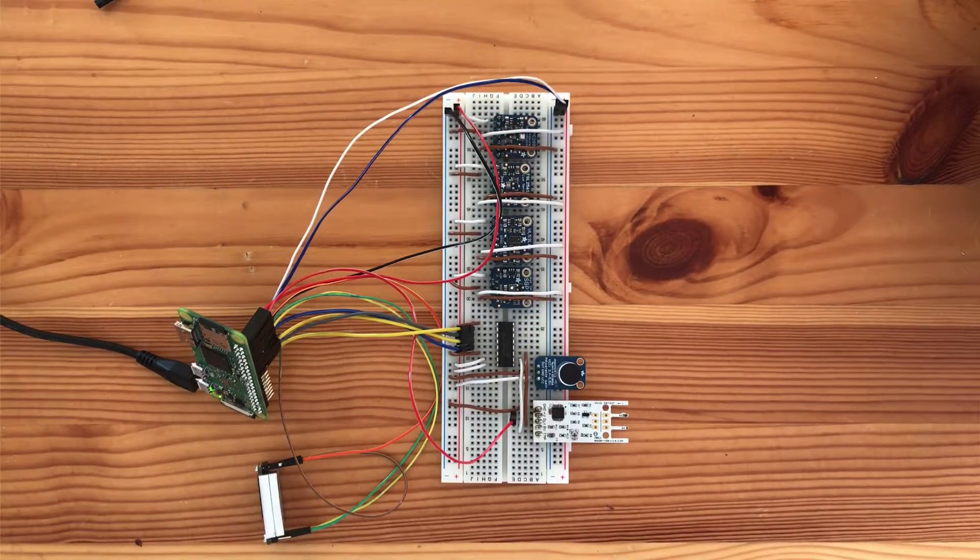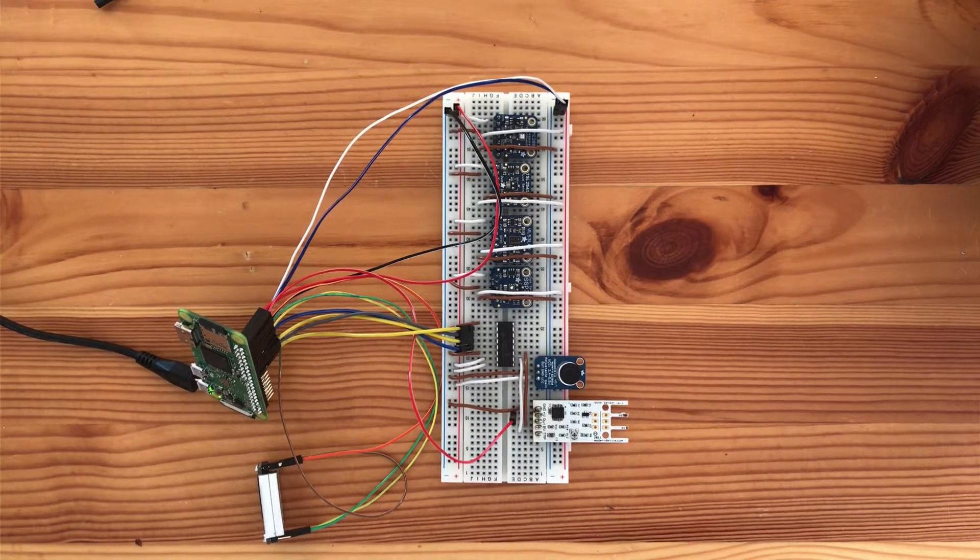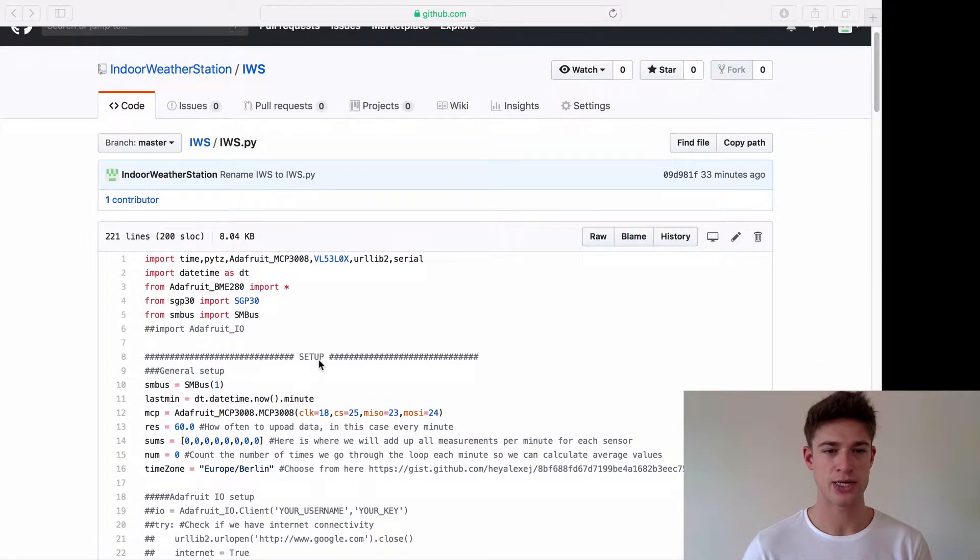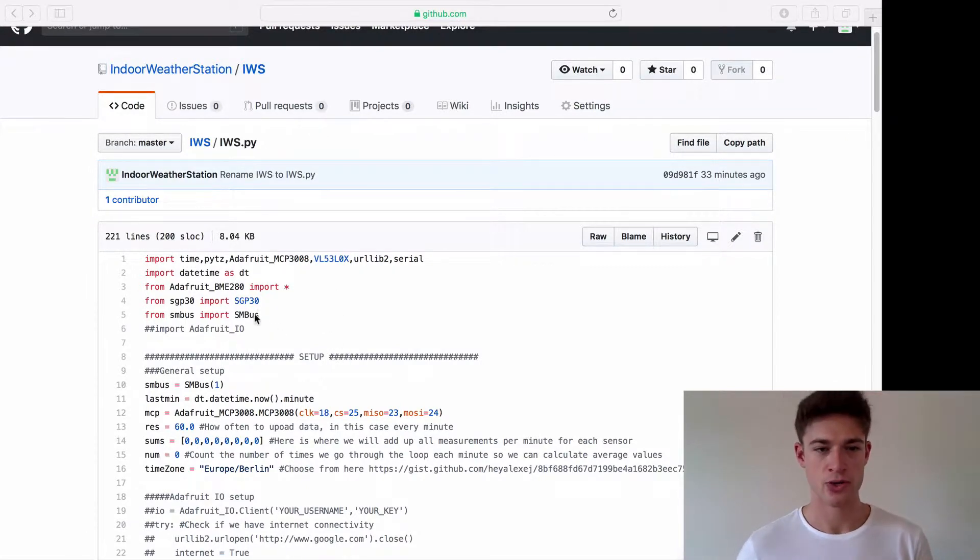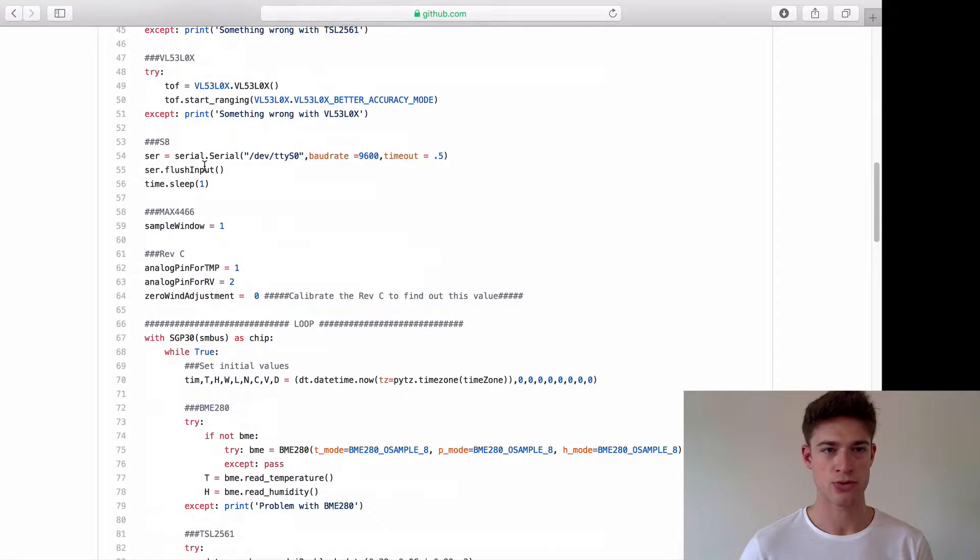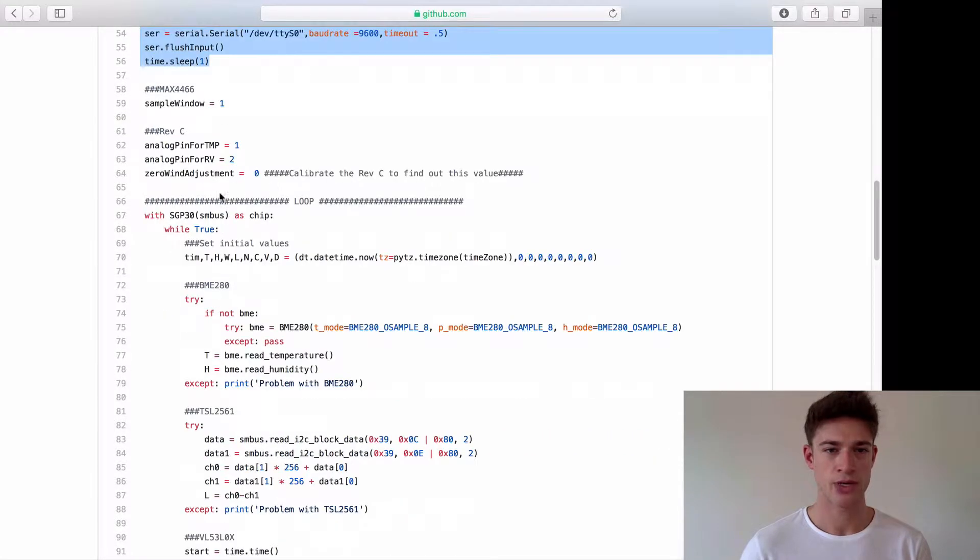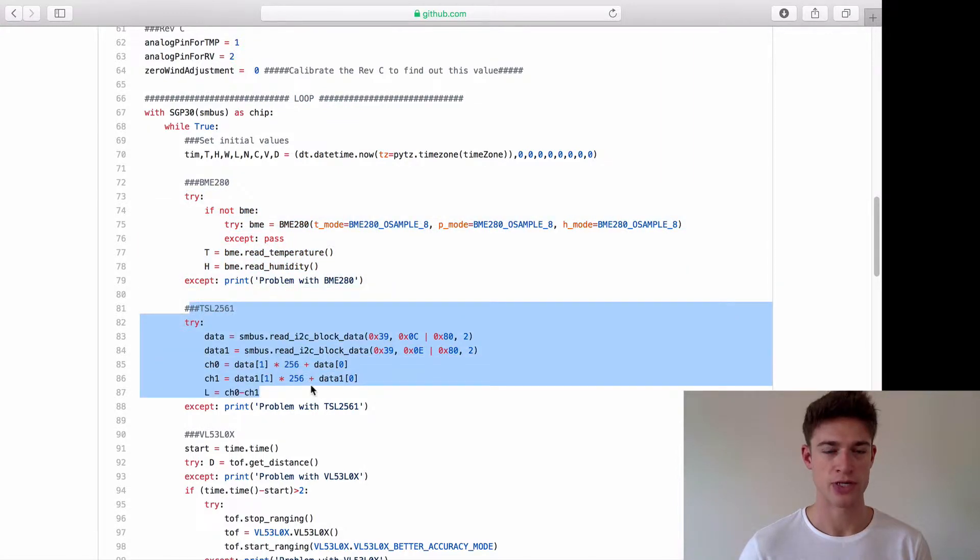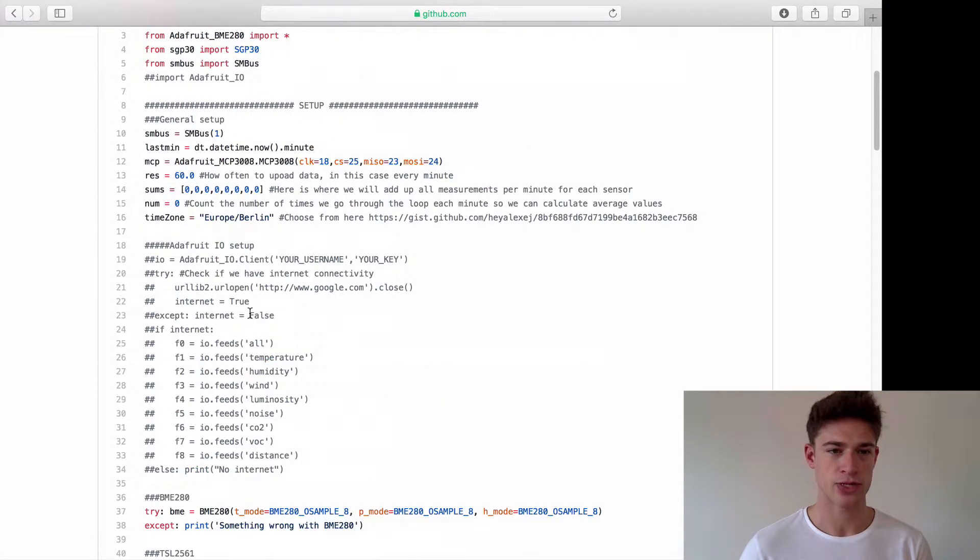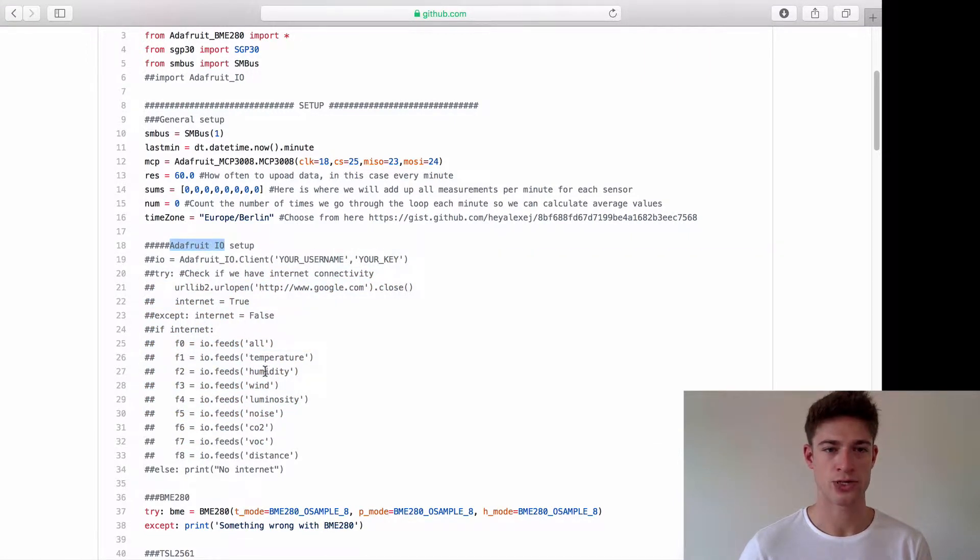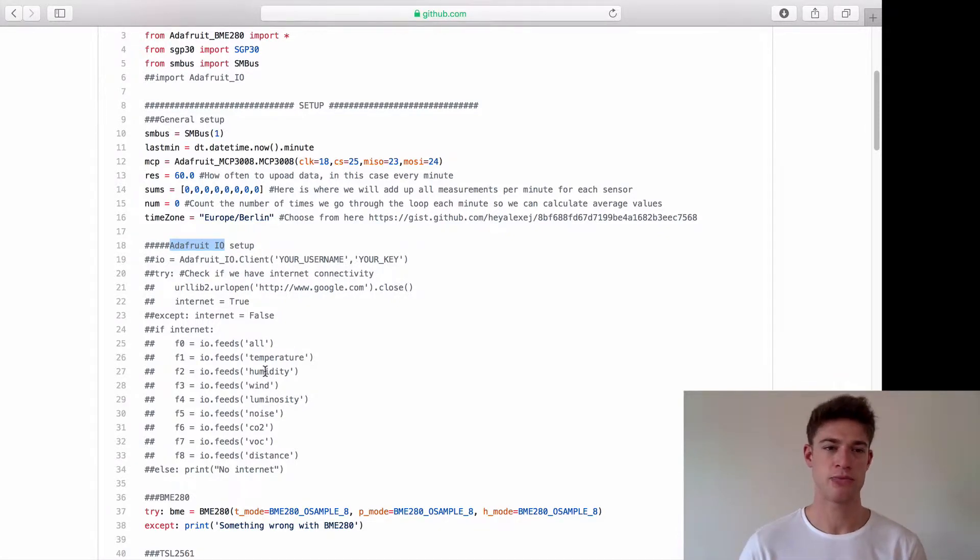I hope I wired everything up correctly. Let's take a look at the script. I've just merged all of the other scripts for each individual sensor. In the beginning we're doing all the imports and then we've got a huge setup section where we're doing the setup for each sensor individually, then a big loop section where we get the data from each sensor individually.